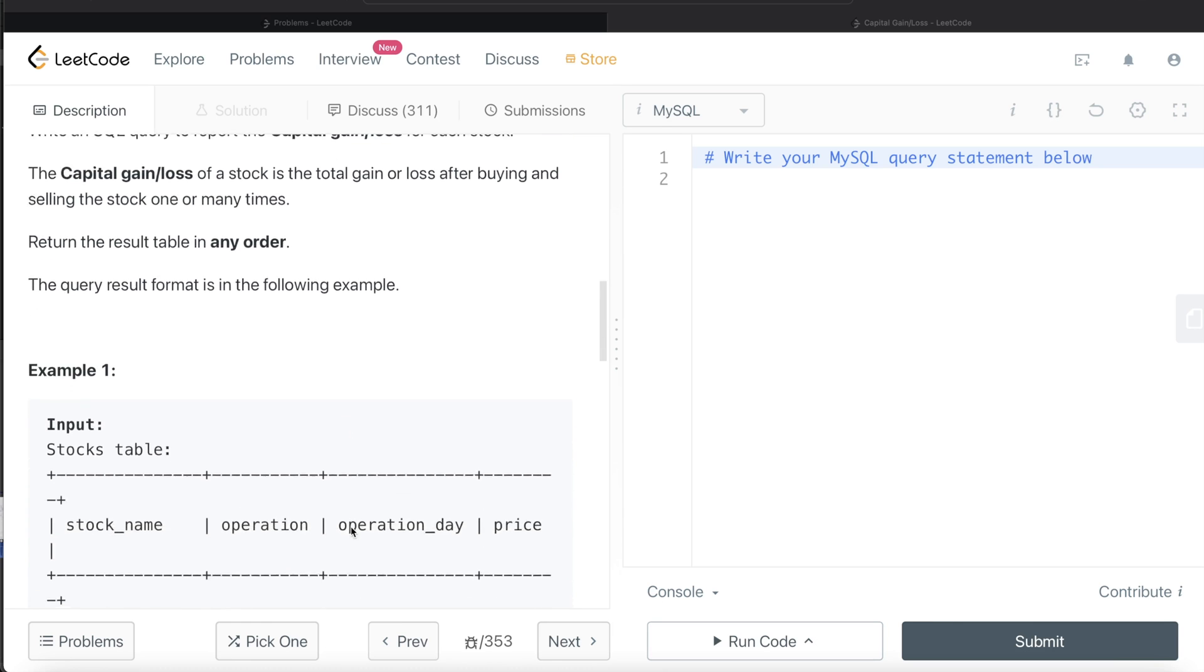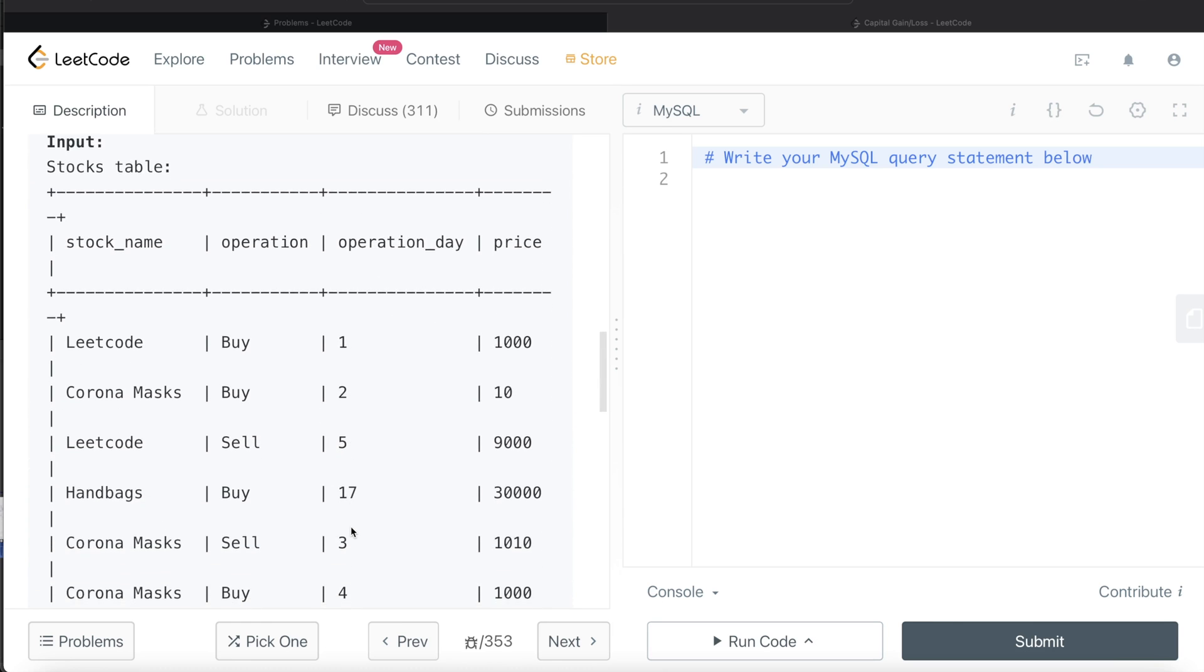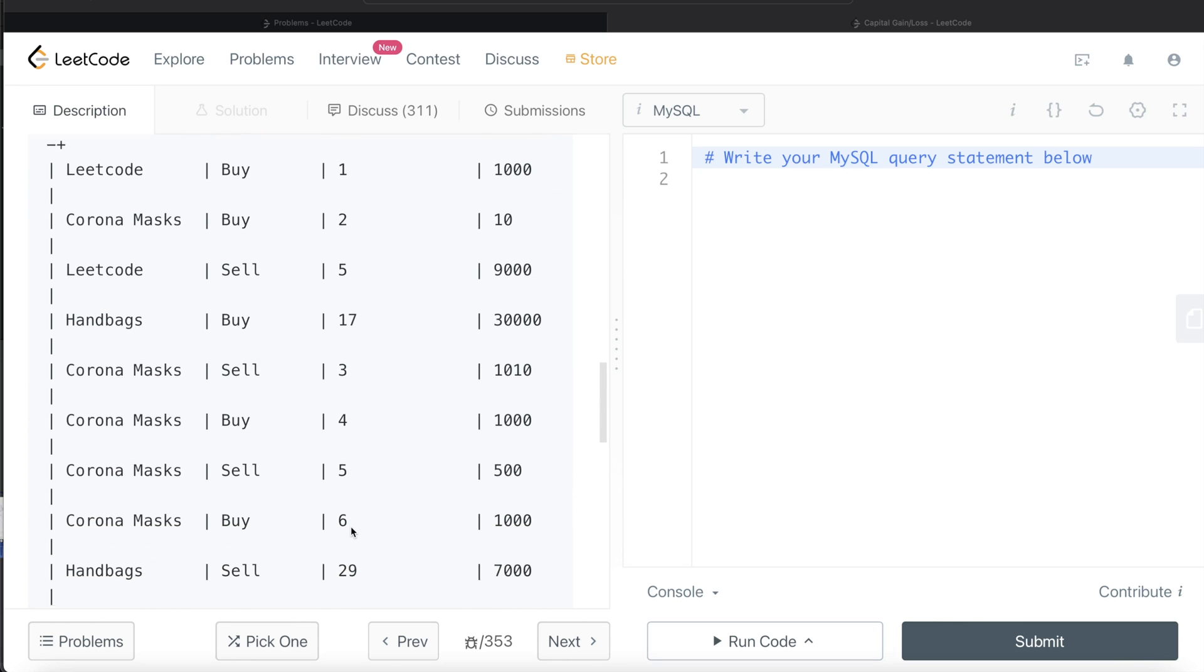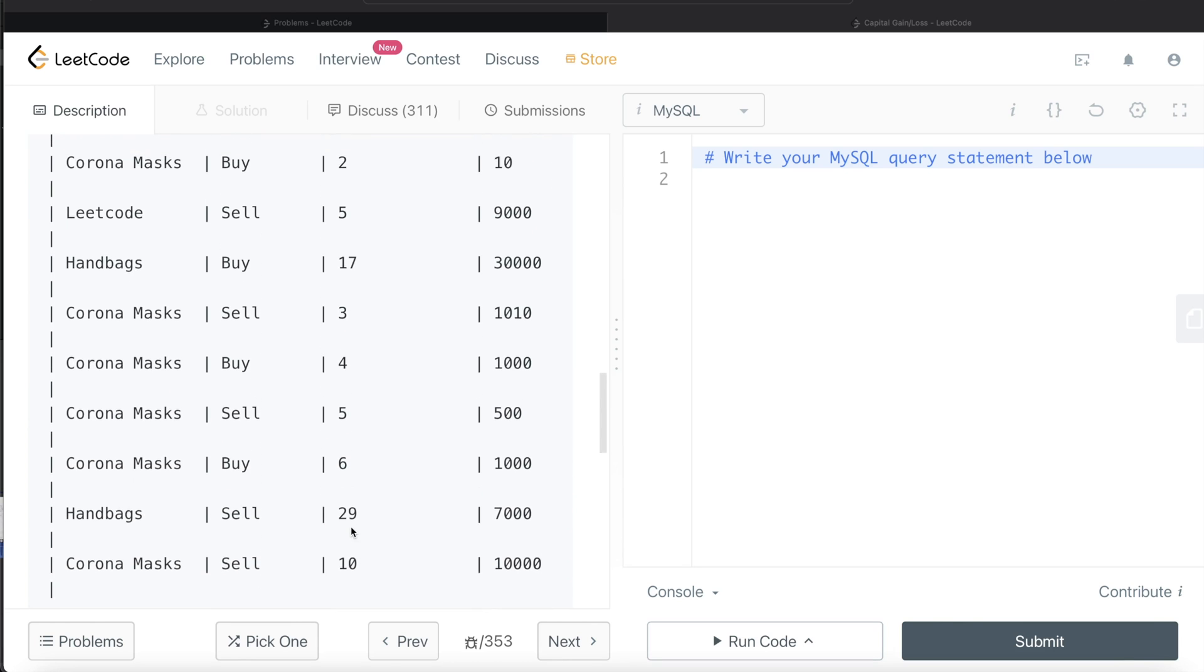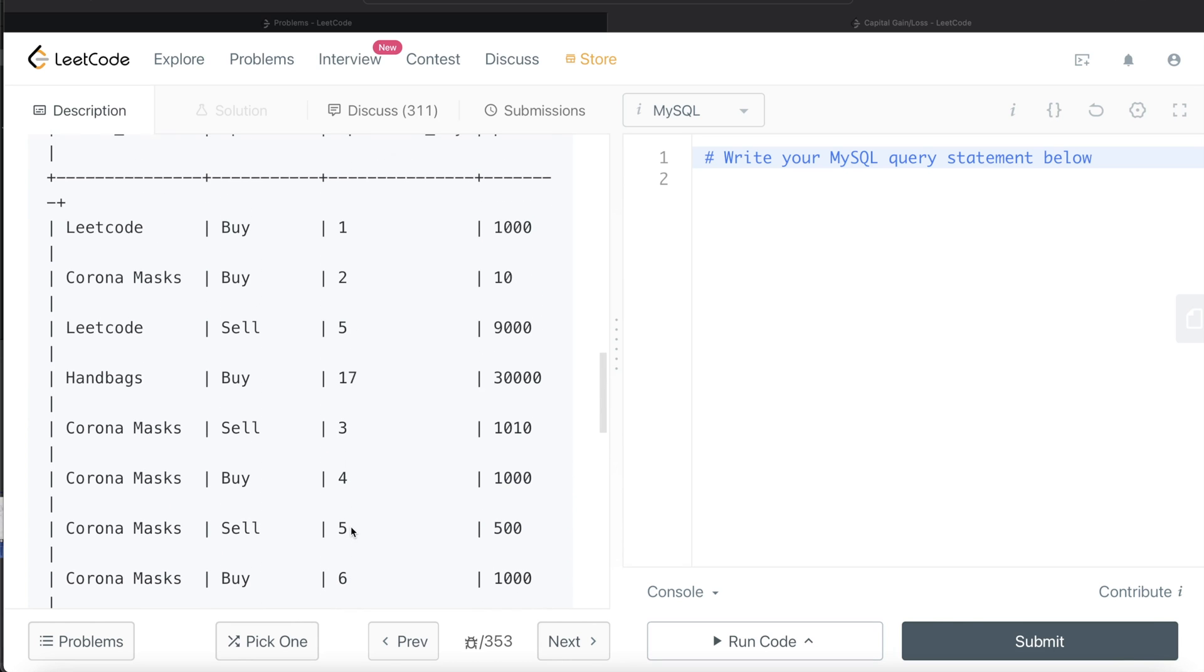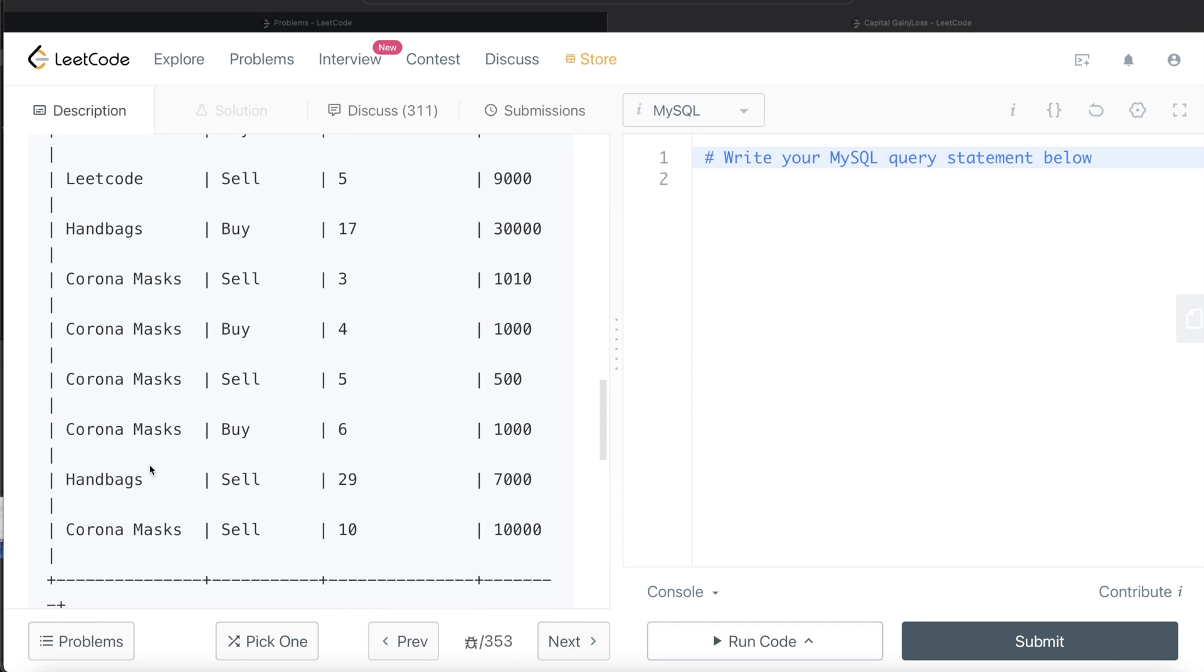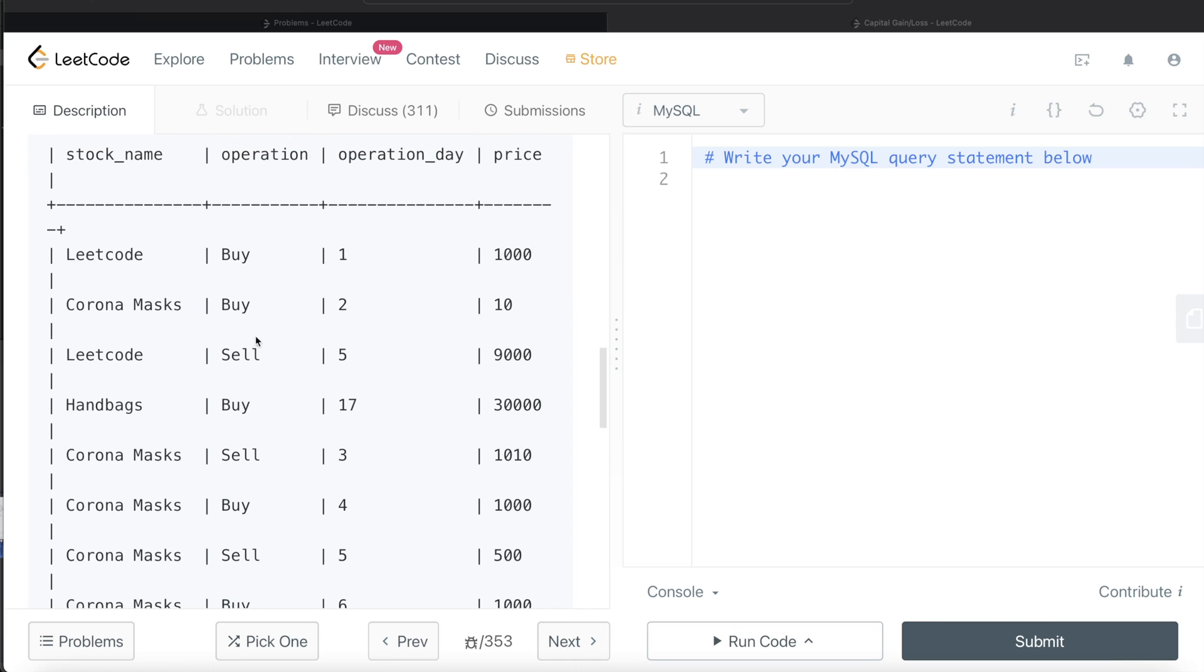Let's go through this example. This is the stocks table with the following data. Here we see different stocks: LeetCode, Corona Masks, and Handbags. On different operation days, for example, for LeetCode stock, right?